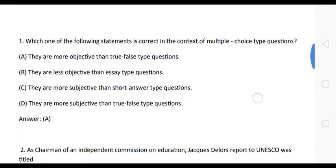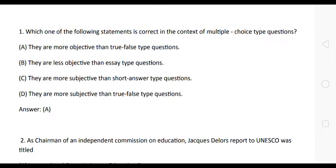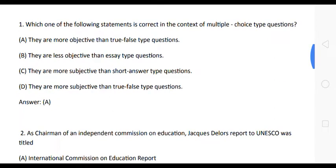The first question is: which one of the following statements is correct in the context of multiple source type questions? Option A: they are more objective than true-false type questions. Option B: they are less objective than essay type questions. Option C: they are more subjective than short answer type questions. Option D: they are more subjective than true-false type questions. The correct answer is Option A.